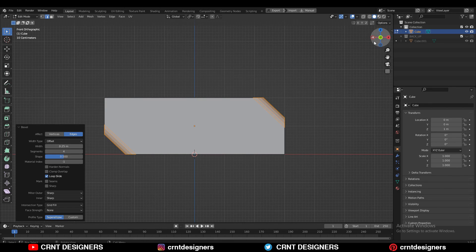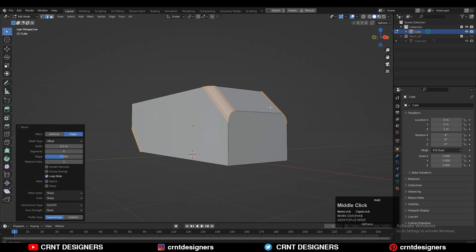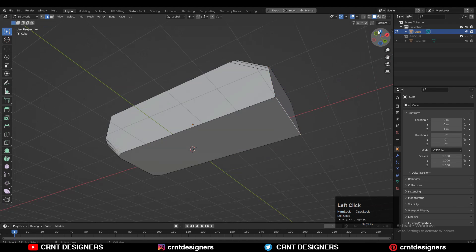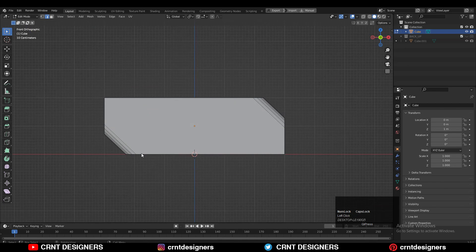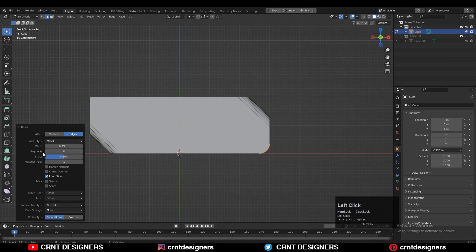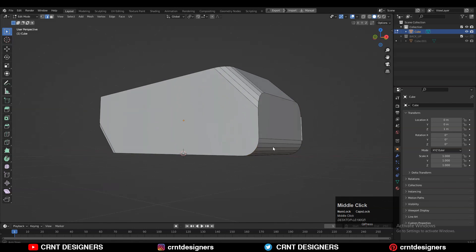The modeling process is very easy and simple — you can easily create this model, just follow the video. Then you can select this edge and here also you need to add a bevel, and this time add a six-segment bevel.